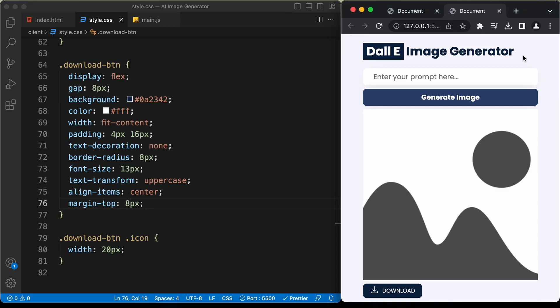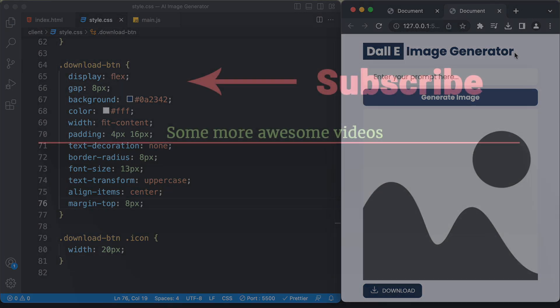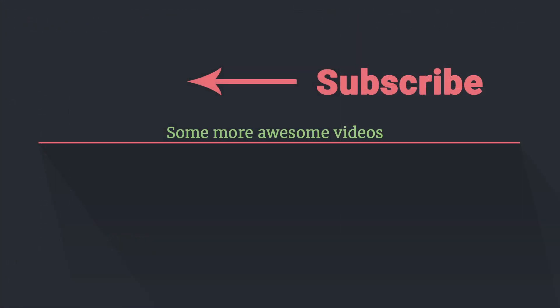In the next video I'll show you how to create the back end of this application using Node.js and Express. That's it for this video — if you have any doubts ask in the comments below, and if you like this video please click the like button and subscribe for the latest updates. Thanks for watching, have a nice day.